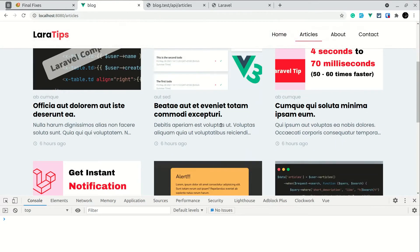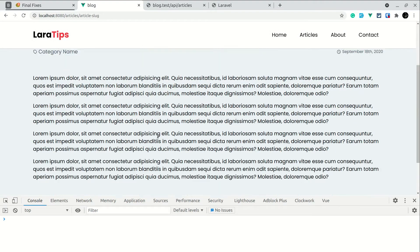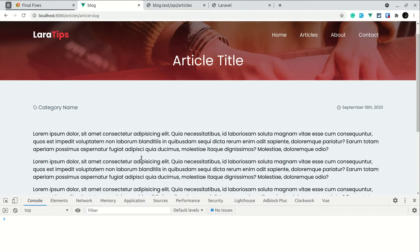Hey guys, welcome to Laravel Tips. In today's video we'll be looking at whenever we click on an article, we'll call an API and get the detail of that article, showing the article's title dynamically. If you are new to this channel, don't forget to hit the subscribe button because I'll be publishing videos every Monday and Friday, mostly about Laravel and Vue. Click the bell icon and like button if you enjoy this video.